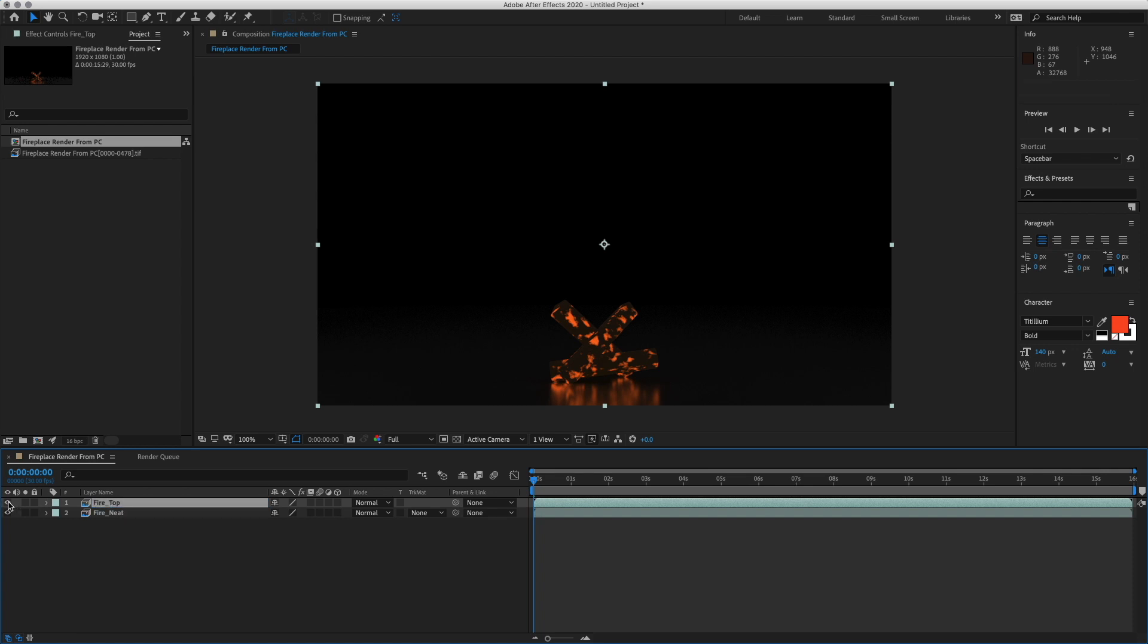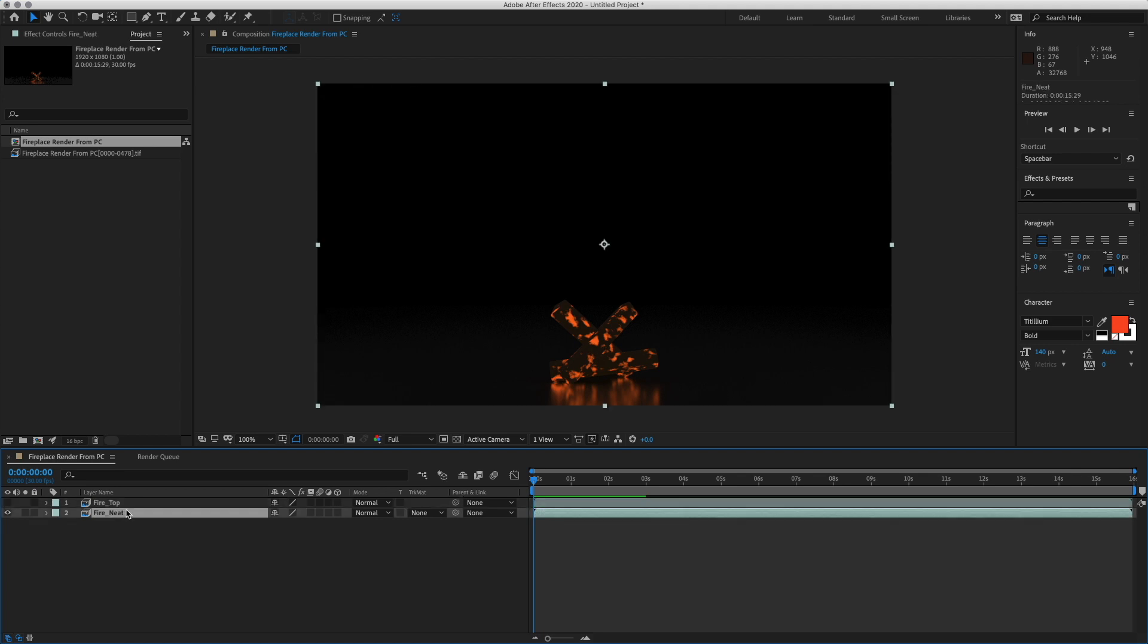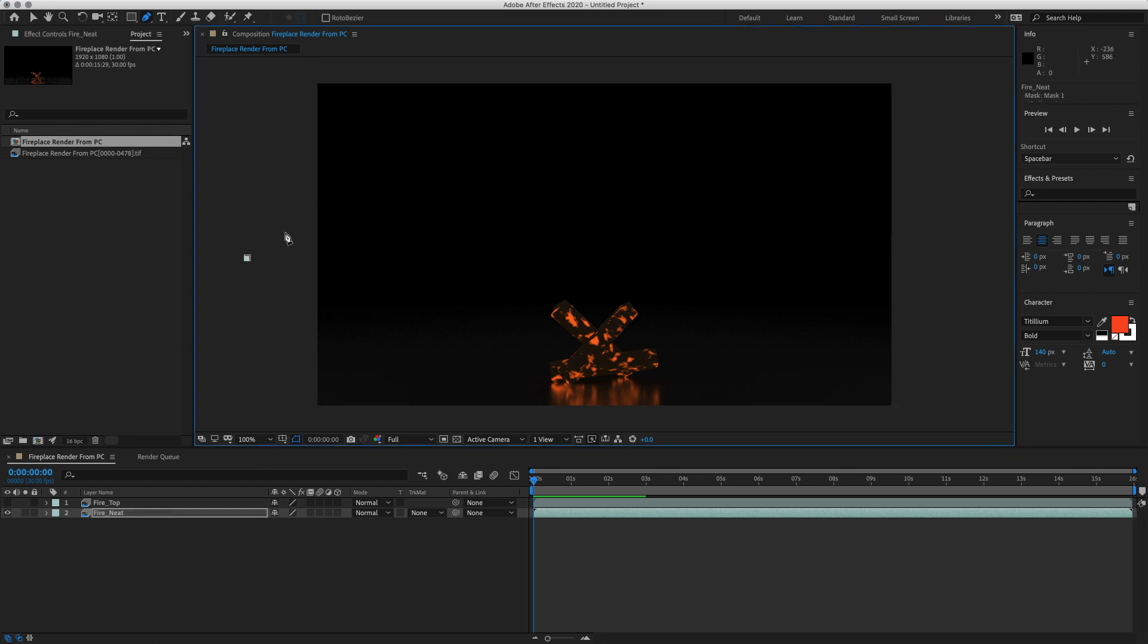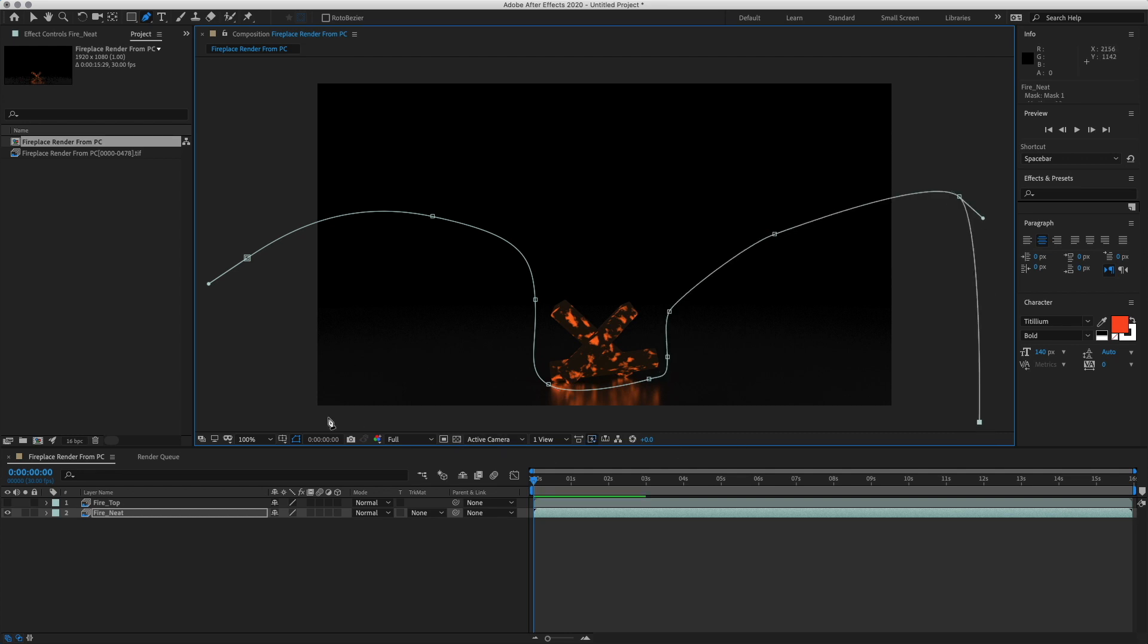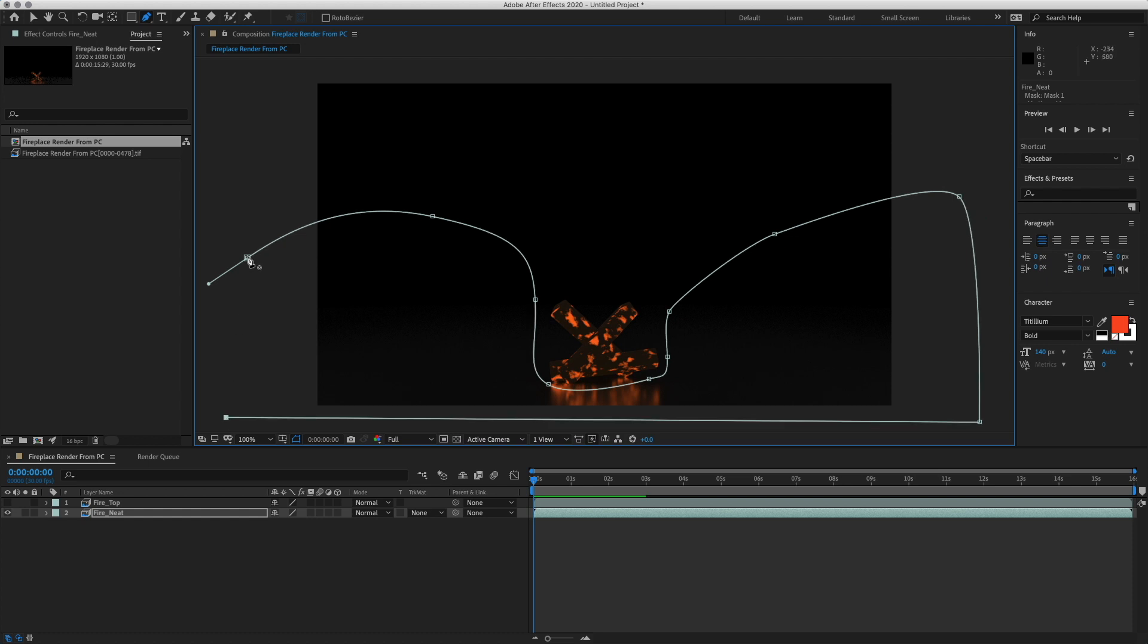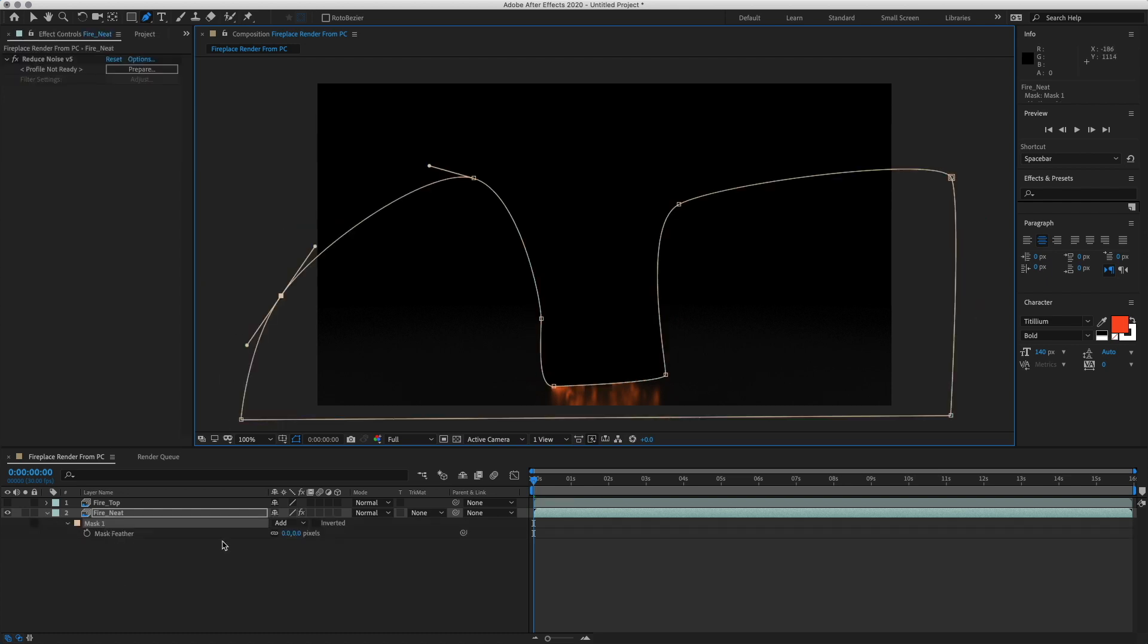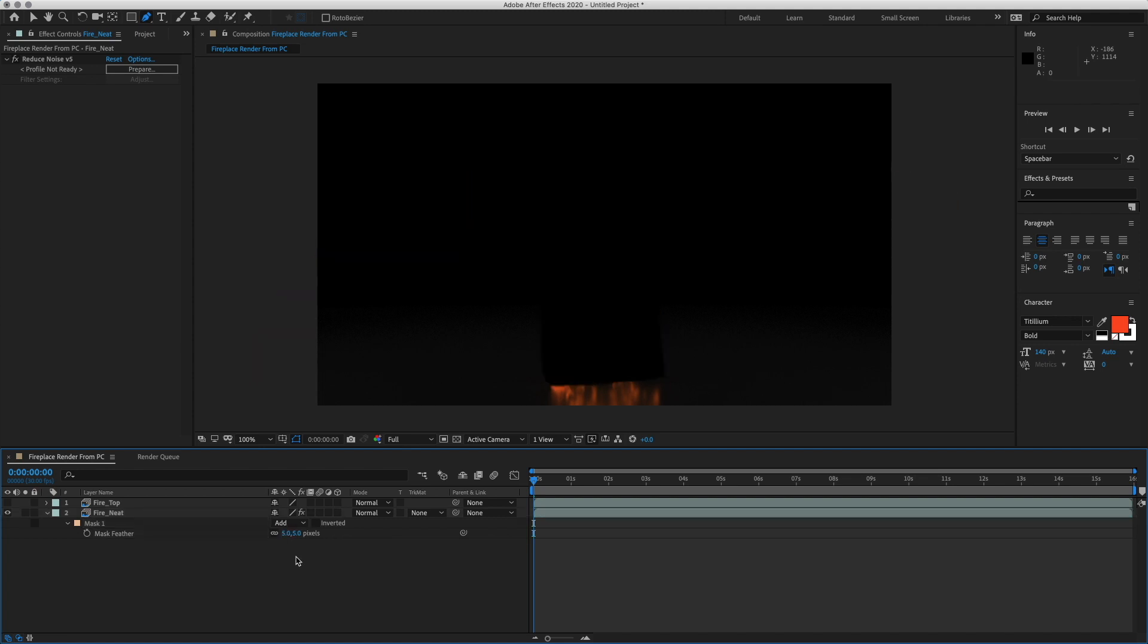Okay, so I am going to turn off the top one first and then I am going to just mask out with the pen tool here, the floor. I am going to get in as close as I can get. Okay, and we can feather this a little bit, maybe I don't know, 5 pixels.